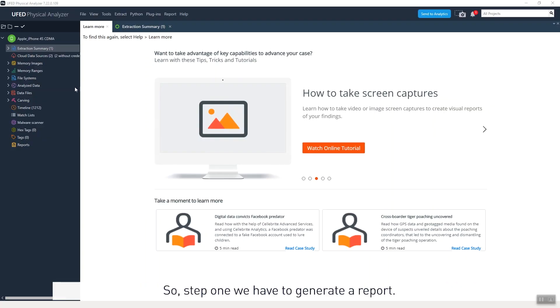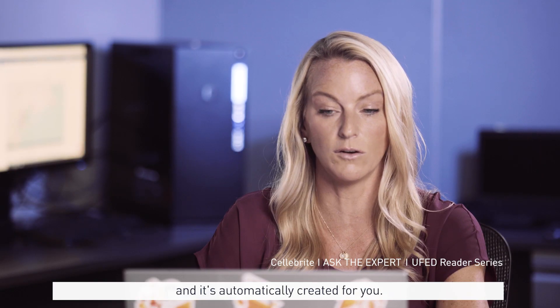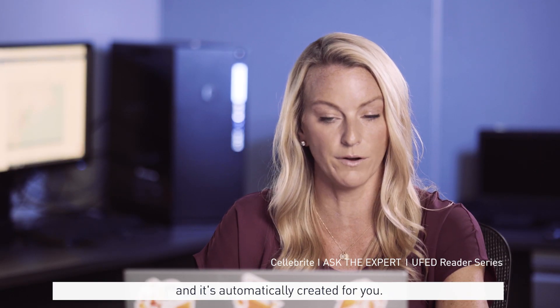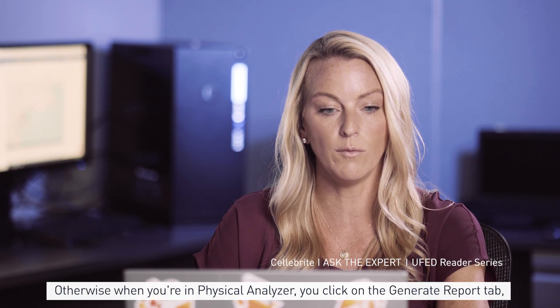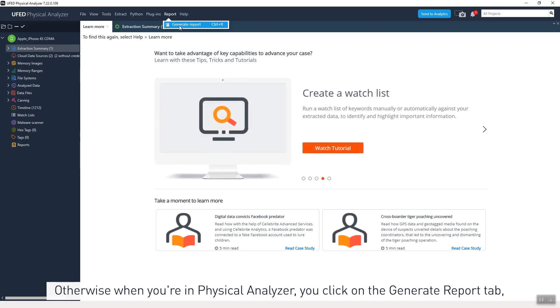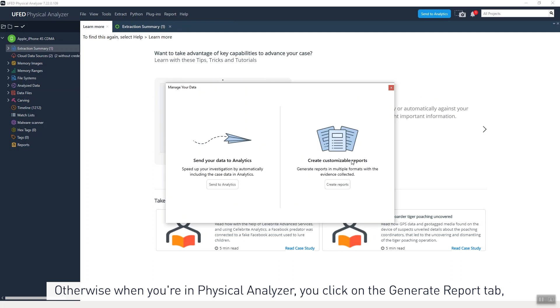So step one, we have to generate a report. You may have generated a report if you have a kiosk and it's automatically created for you. Otherwise, when you're in Physical Analyzer, you click on the generate report tab.